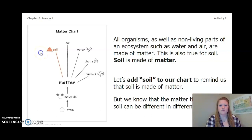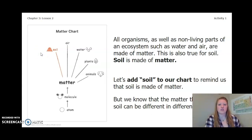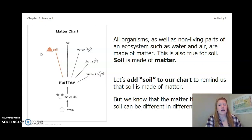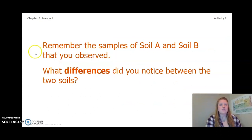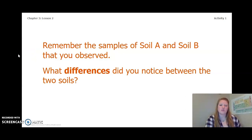All organisms, as well as non-living parts of an ecosystem such as water and air, are made of matter. This is also true for soil — soil is made of matter. Let's add soil to our chart to remind us of that. But we know that the matter that makes up soil can be different in different places. Remember the samples of Soil A and Soil B that you observed — what differences did you notice between those two soils?